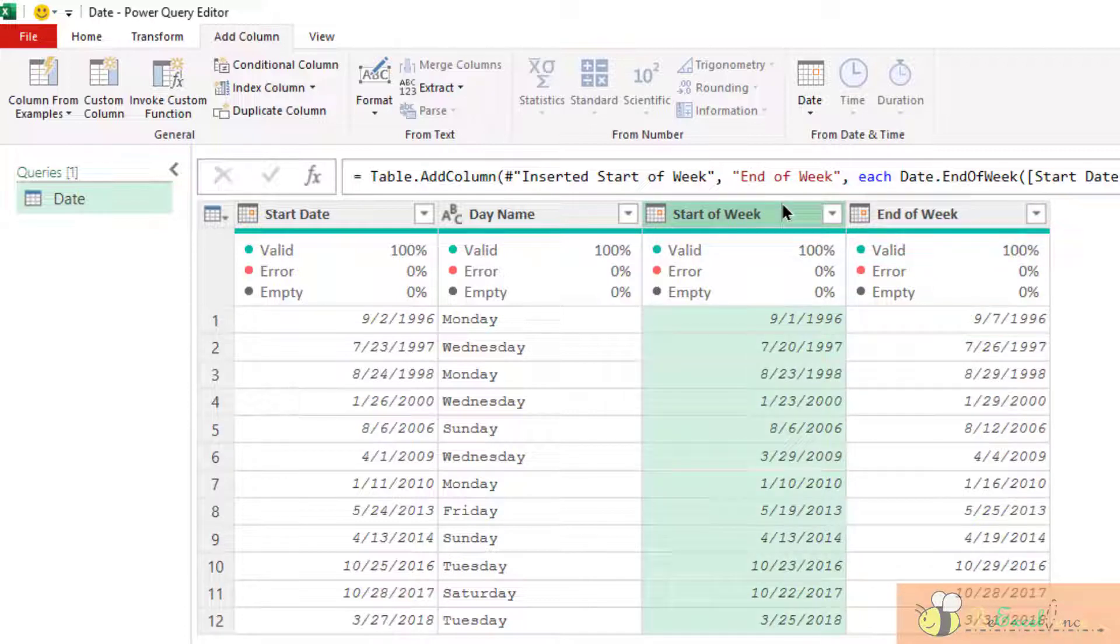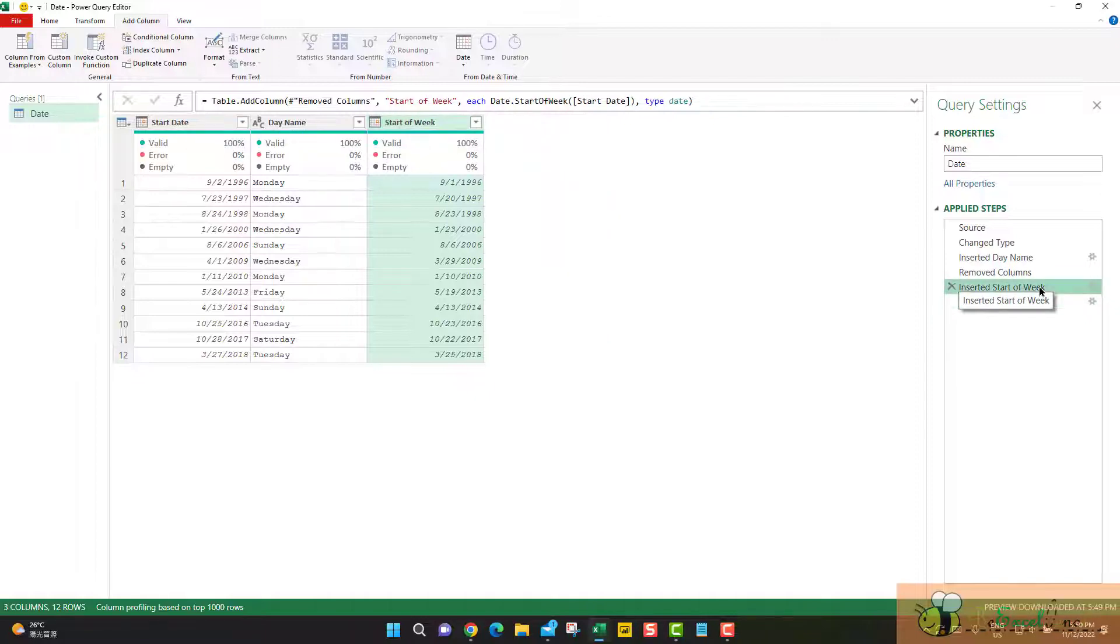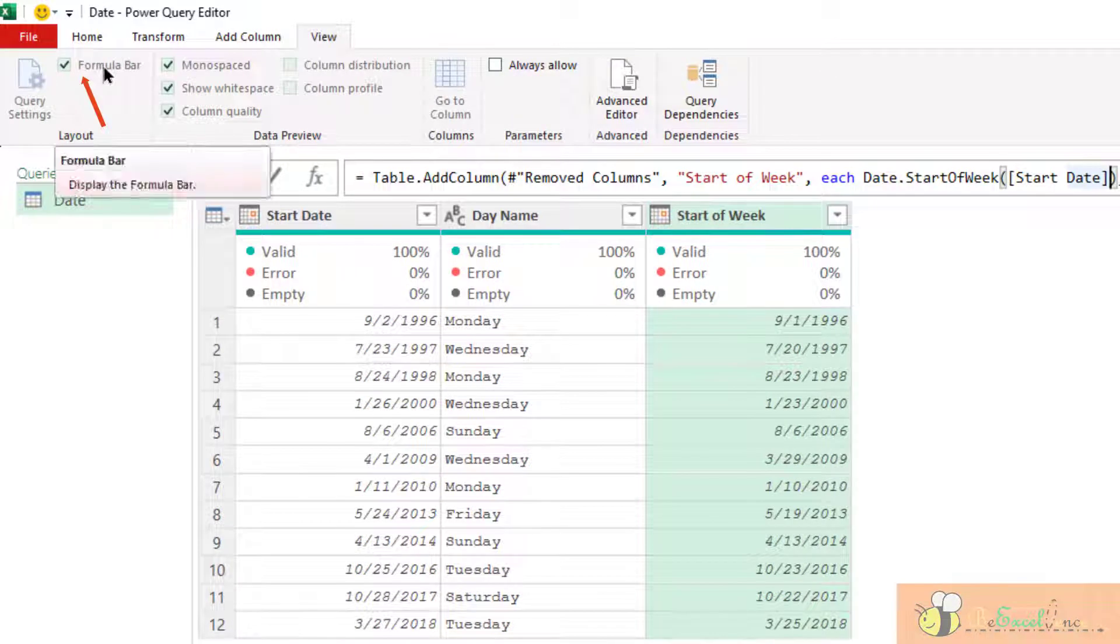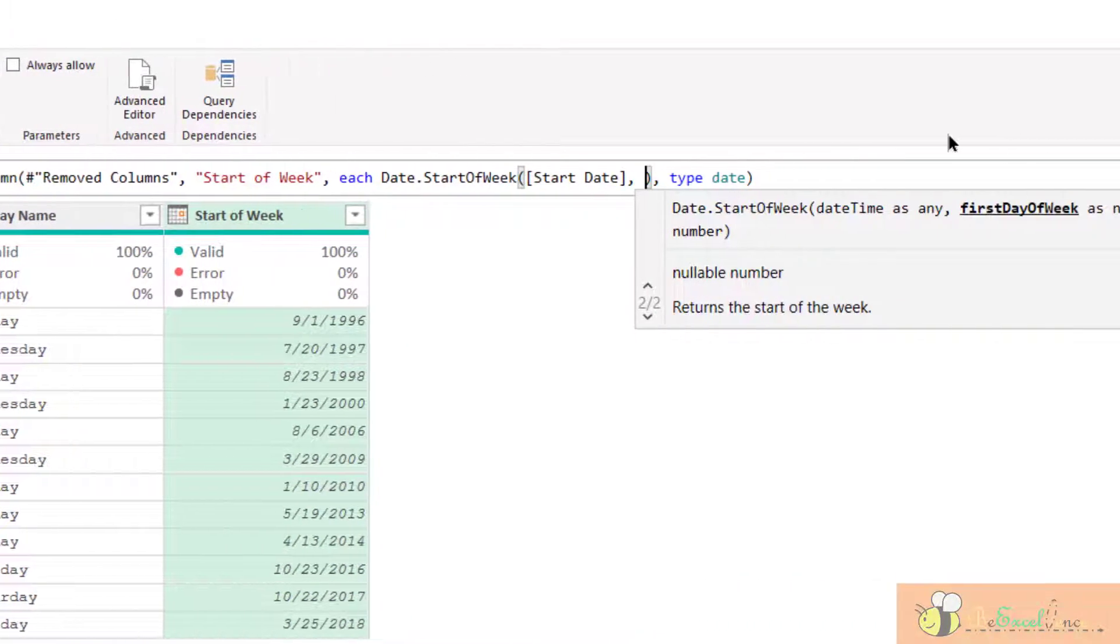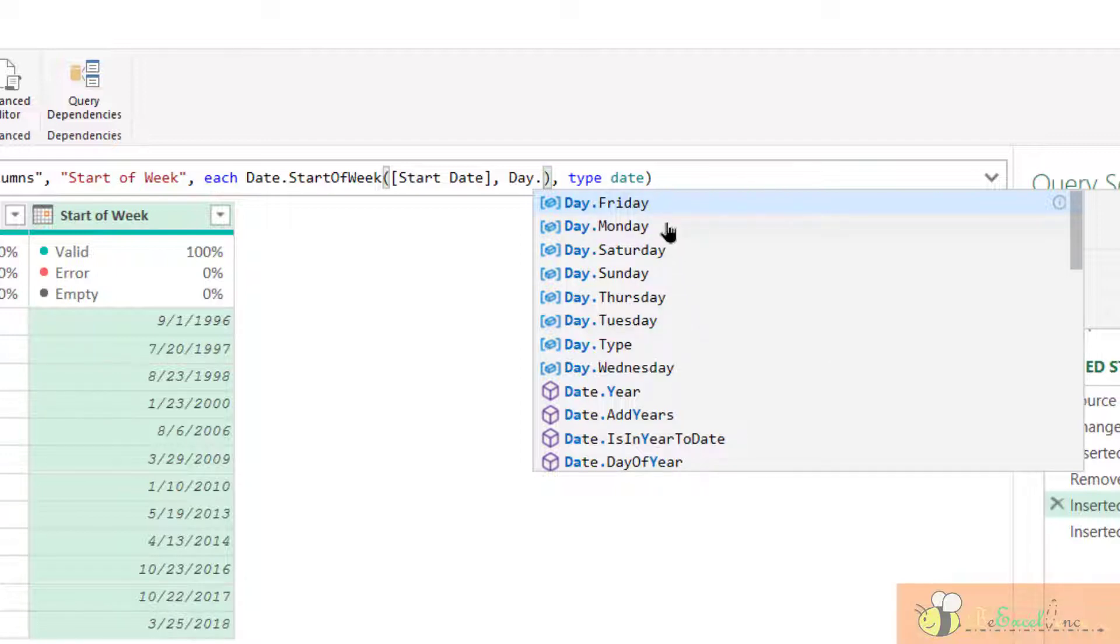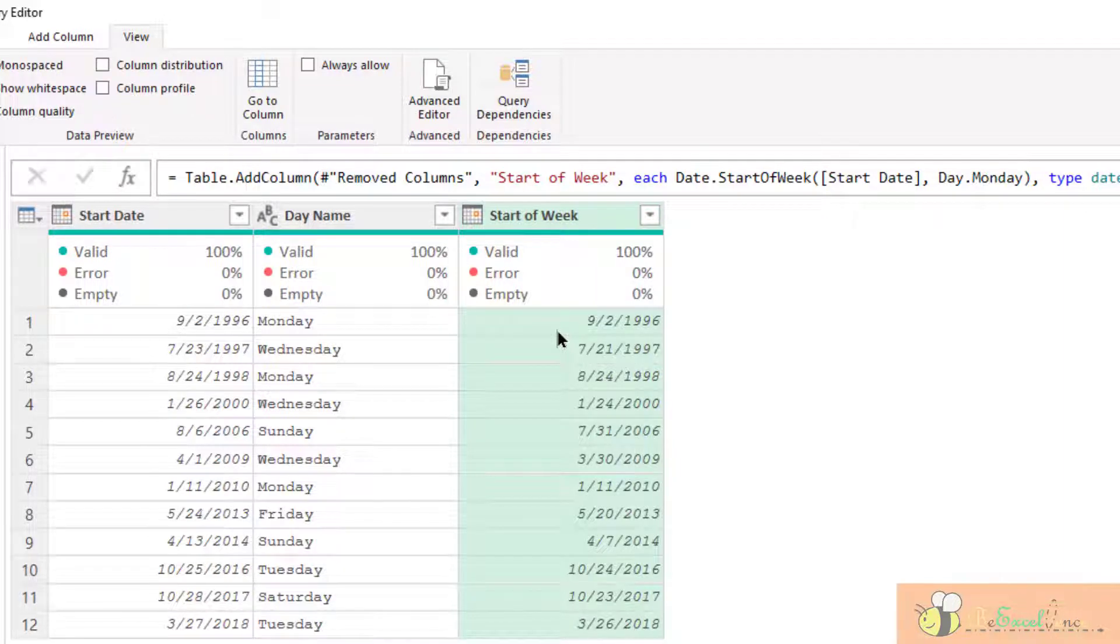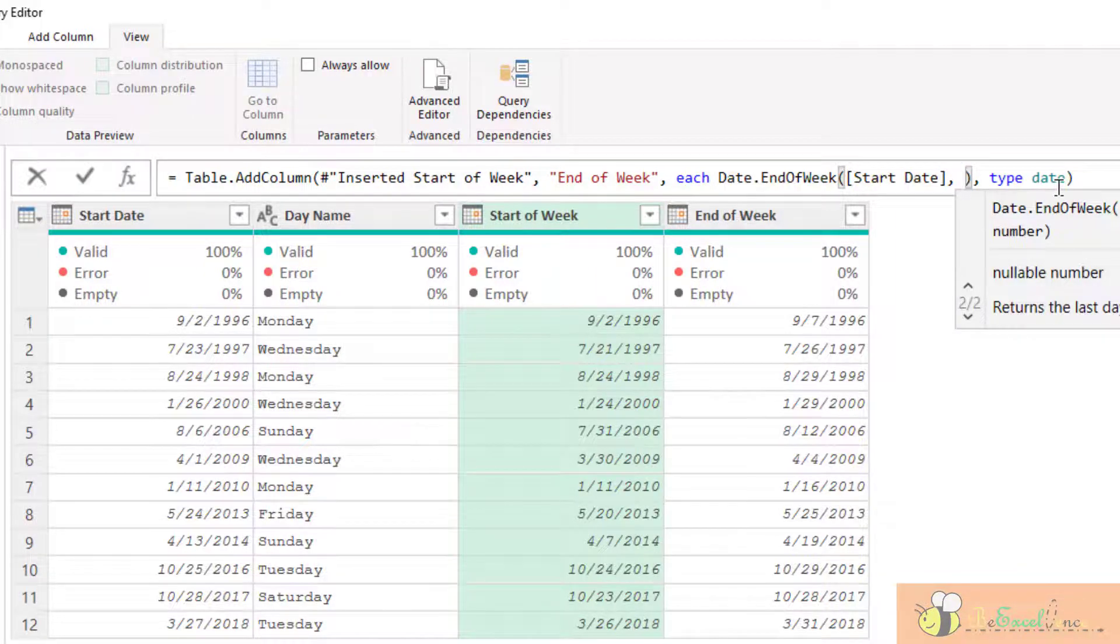The good news is we have some options to tell Power Query what is the starting date of the week. So, for example, let me go back to this step. Insert start of the week. Go to the formula. In case you did not see the formula bar, go to the file formula bar here. Make sure it is checked. Now, let me go back to this formula. We can add an optional parameter here to identify what is the first day of week. Type date.day and then we can specify whether the start date is Monday, Friday, Saturday, Tuesday, any day. So, let's start with Monday. As simple as that.